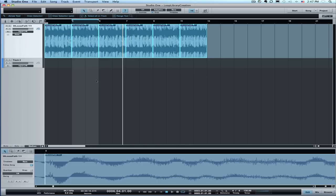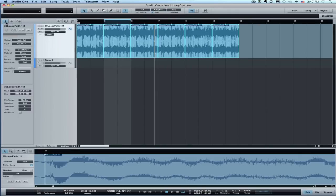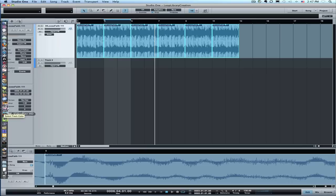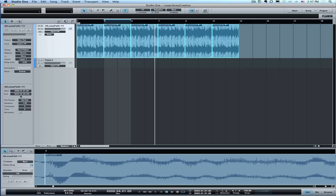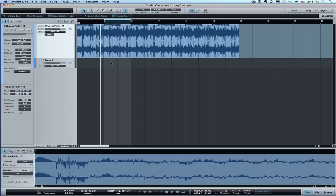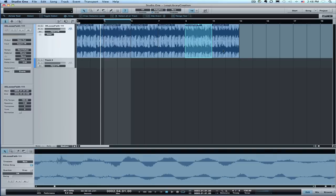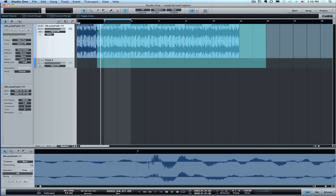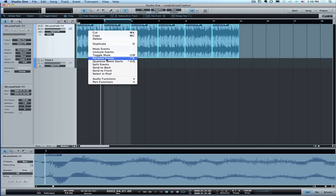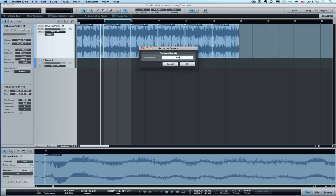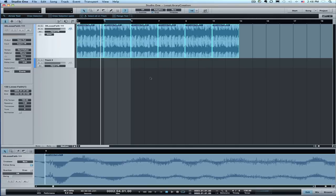We have our tempo for these clips at 130. We want to check that the file tempo is set — this is important if you're creating loops, so they play back correctly when you preview and when you drag them into your project. So I'm going to go to the inspector. With all events selected, I'm going to type in 130 here as the file tempo, and speedup should also be set to 1. I'll click through each of them to make sure that information is set correctly in those loops.